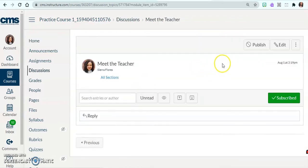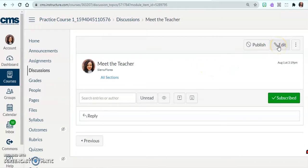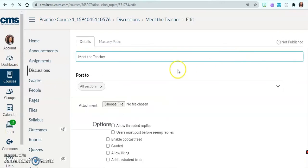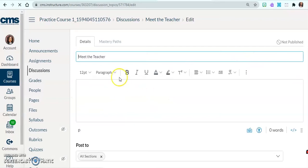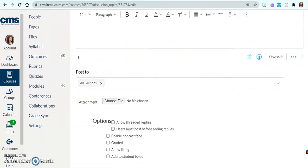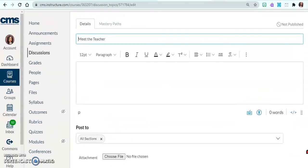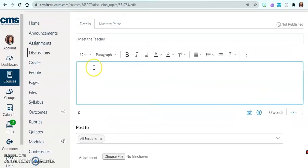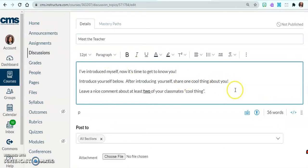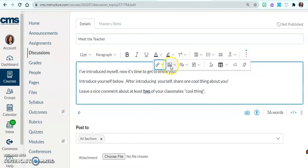Now let's go in and edit those details. Click Edit, and now I can decide who I'm going to assign this to and give directions. I'll show you all the details. I'm going to put my directions in here — and just like all the other Canvas tutorials, this toolbar allows you to do so many things.